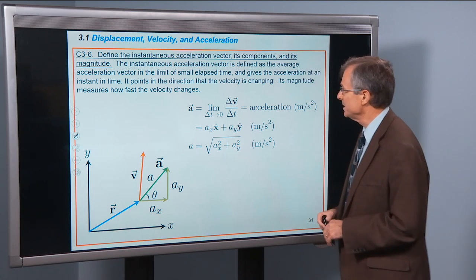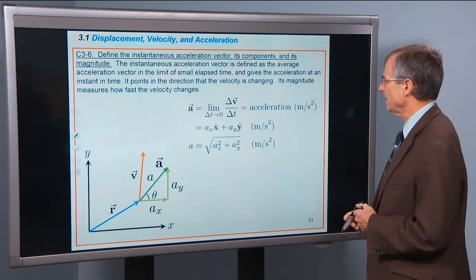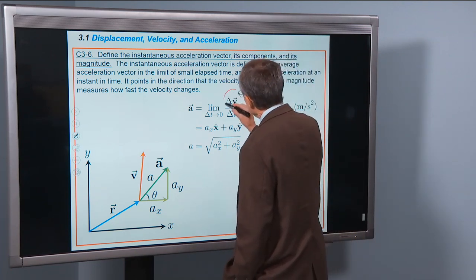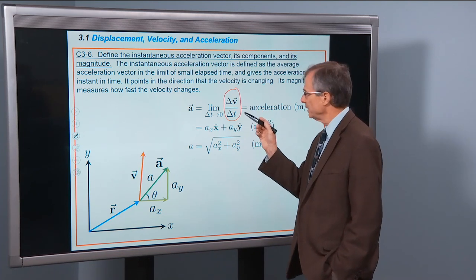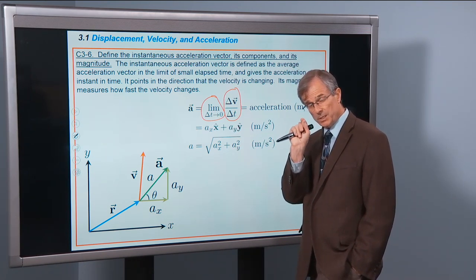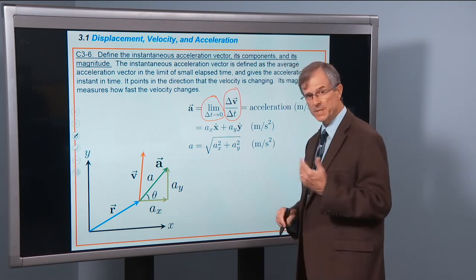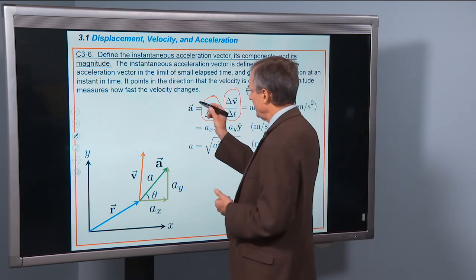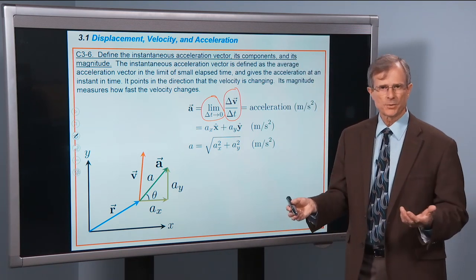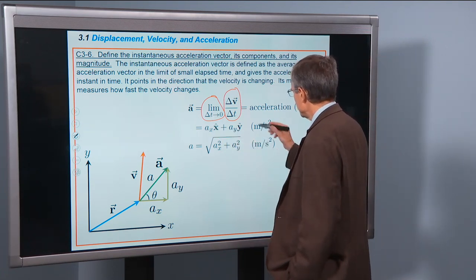Now, as promised, the instantaneous acceleration vector and its components and magnitude. This is basically a repeat of what we did with instantaneous velocity: the instantaneous acceleration vector is defined as the average acceleration in the limit of small elapsed time — the limit as delta t goes to zero of delta v divided by delta t. Without the bar over the top, we're talking about instantaneous. Normally when we say 'acceleration' we mean instantaneous acceleration. Units are m/s².